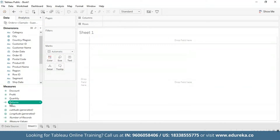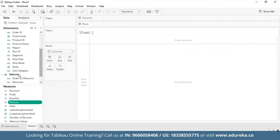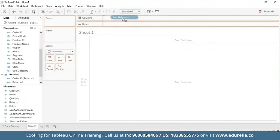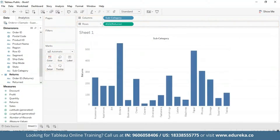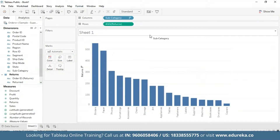You can see that our Returns measure is available in the Measures pane. We're going to first start by creating a bar chart that looks at the number of returns per product subcategory, and then we are going to sort it in descending order. So I'm going to bring Subcategory to the Columns and Returns to the Rows, then sort it in descending order.